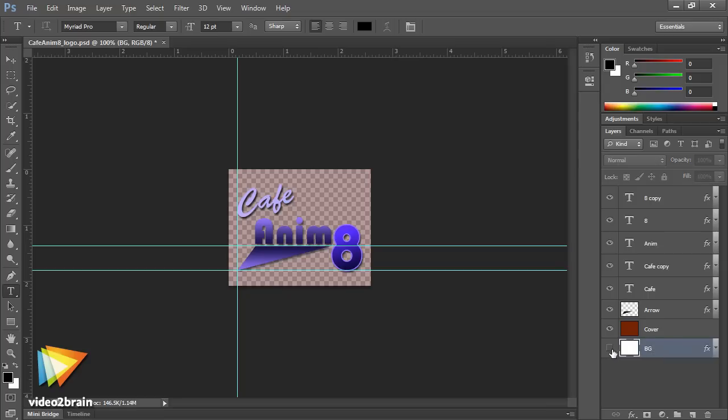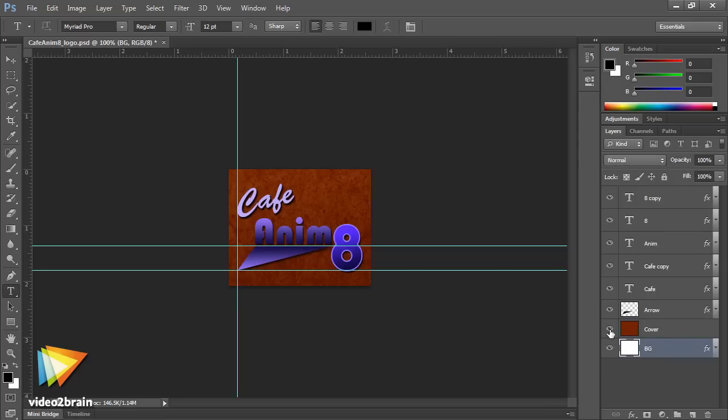I've been working with web standards and Flash platform technologies for well over a decade, and Edge Animate is one of the most compelling new tools focused on motion and interactivity for the web that I have seen in years.